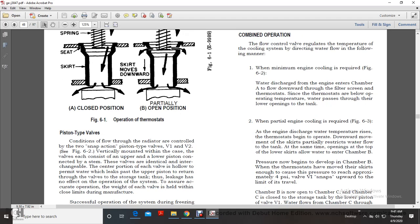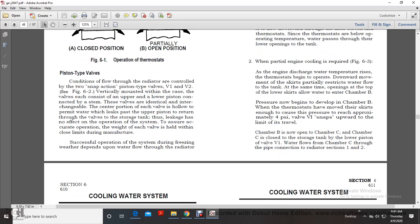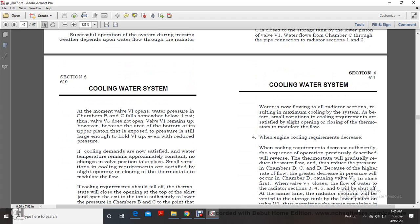Combined, the flow control valve regulates the temperature of the cooling system by directing water flow. When minimum engine cooling is required, water discharge from the engine enters chamber A, flows downward through the filter screen and thermostats. Since the thermostats are below operating temperature, water passes through their lower openings to the tank. When partial engine cooling is required, as engine discharge water temperature rises, the thermostats move downward, partially restricting water flow to the tank and allowing water to enter chamber B. When pressure in chamber B reaches approximately 4 psi, valve V1 snaps upward, opening chamber B down to chamber C. Chamber C is closed to the storage tank by the lower piston of V1. Water flows from chamber C through the pipe connection to radiator sections 1 and 2.